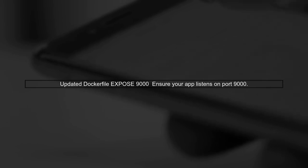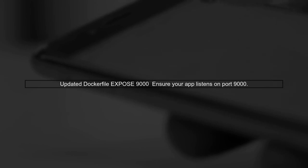First, ensure that your Dockerfile is correctly configured to expose the right port. You mentioned that you updated the Dockerfile to expose port 9000. Make sure your application is also configured to listen on this port.